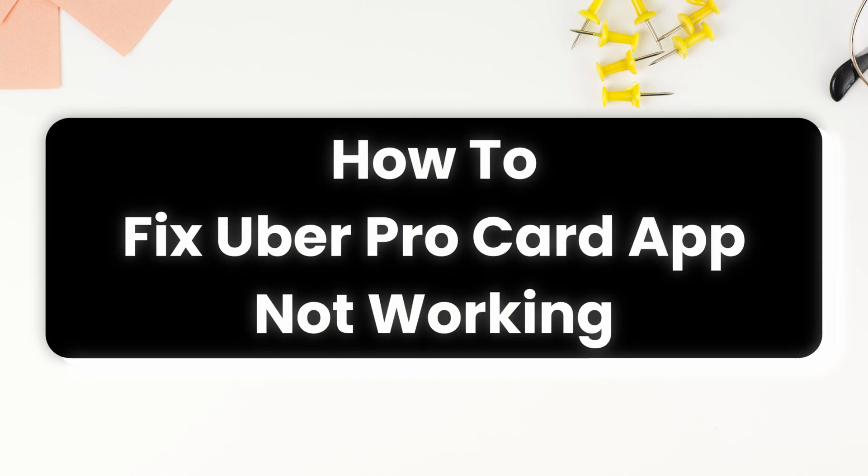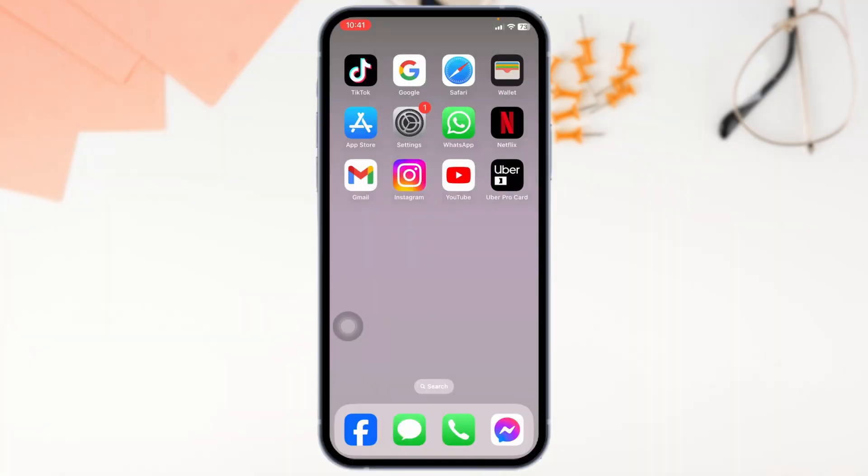How to fix Uber Pro Card app not working. Let's get started. Solution 1: Update the app to its latest version.